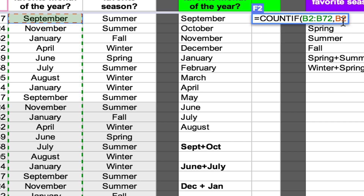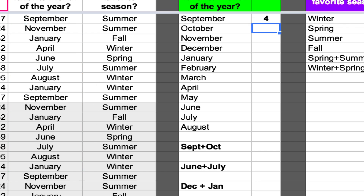It puts in B2. I could have easily clicked on September at B10, or B18 — it really doesn't matter. Finally, I have to close my argument with a closing parenthesis and press Enter. And lo and behold, it counted 4, which is correct.